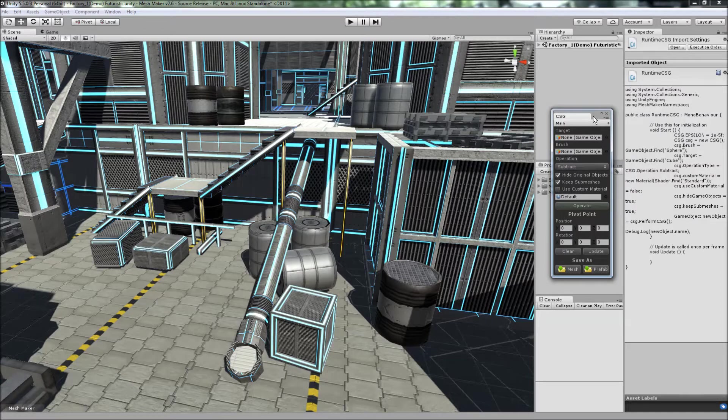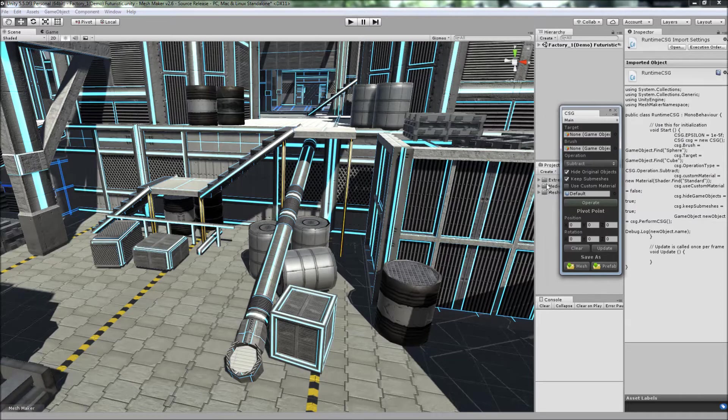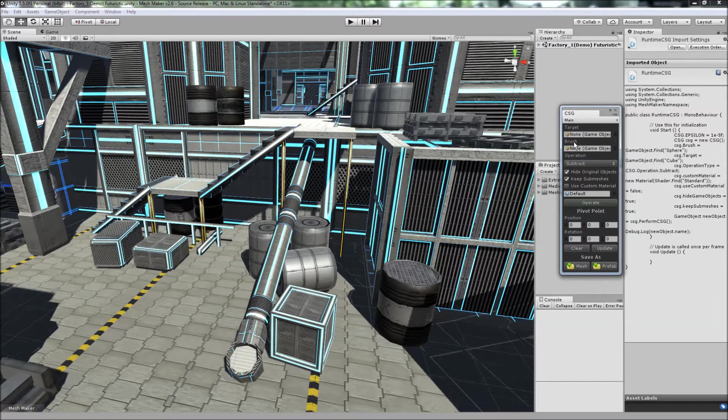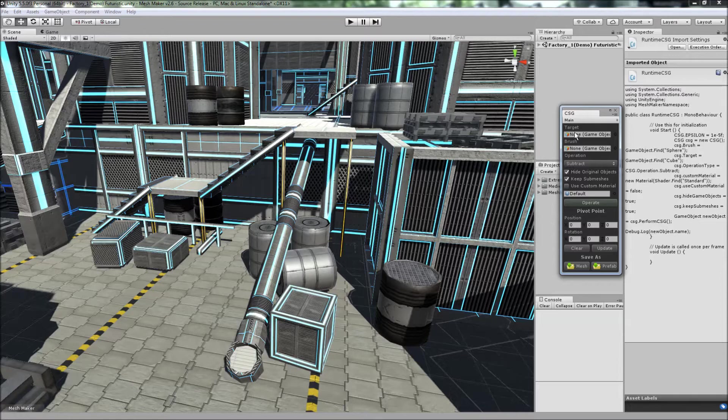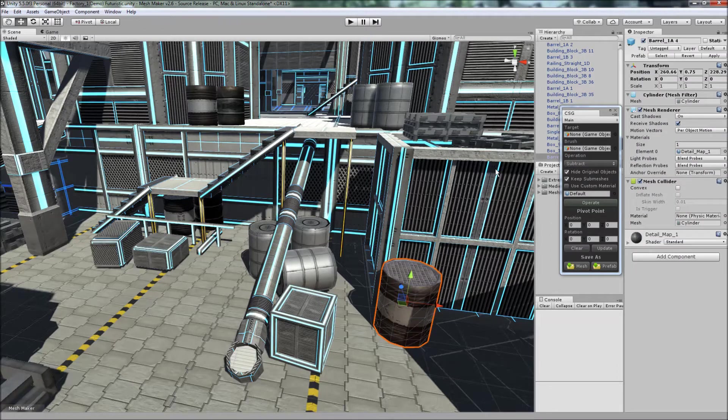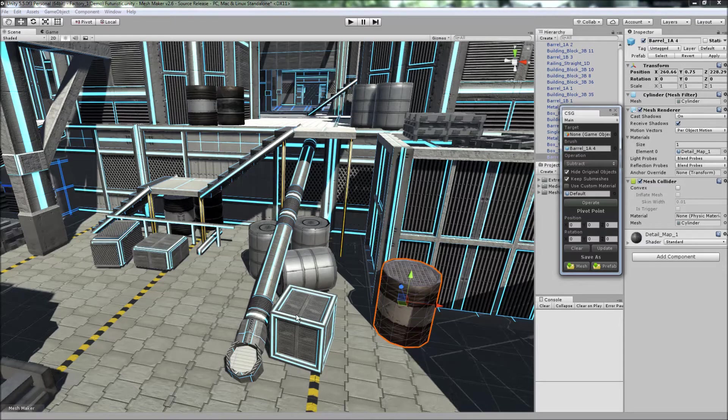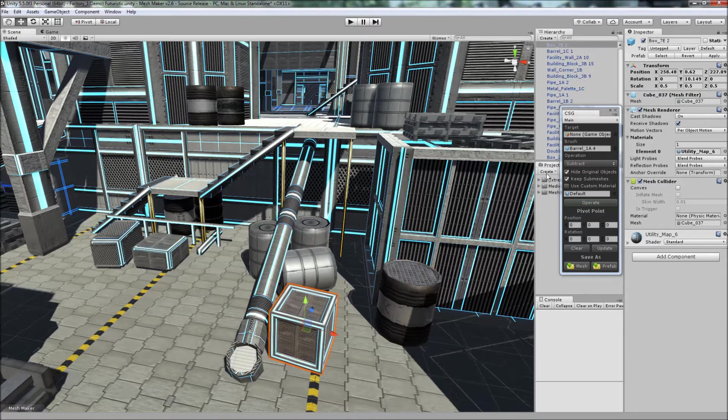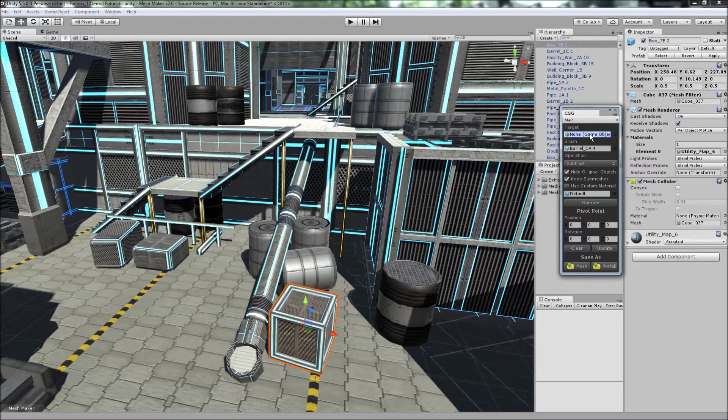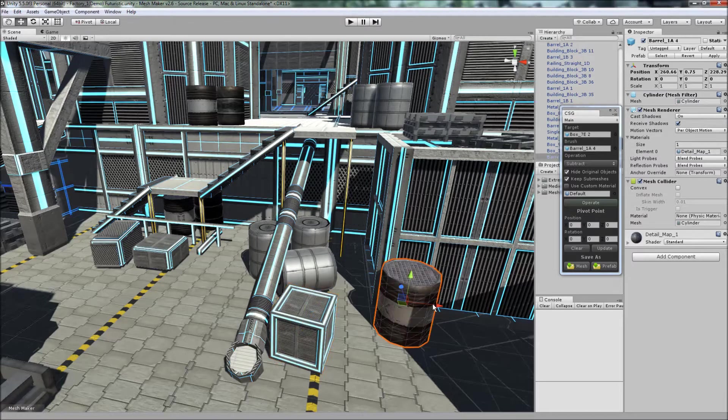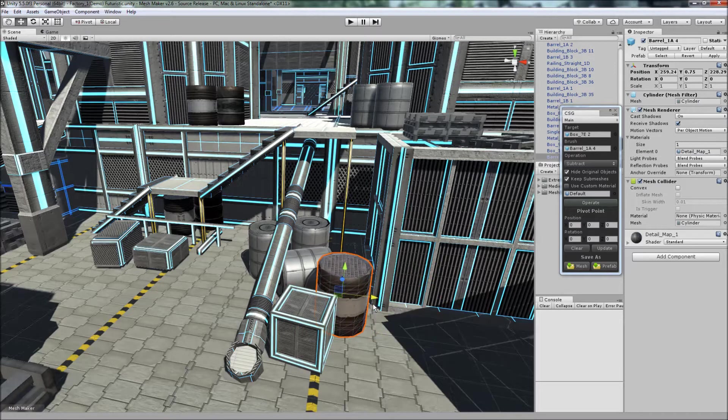In the first two slots here we have the target and the brush objects. So what we do is we can select an object here, drag it over into the brush, select another object, drag it over into the target object, move the two objects together.